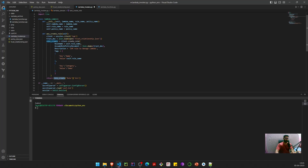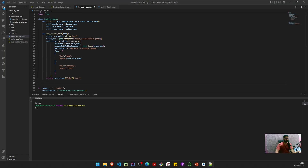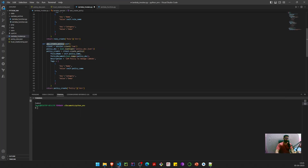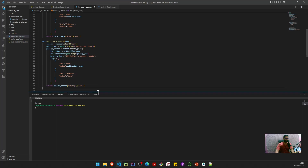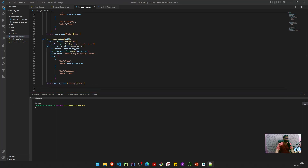Next we create a policy. The approach is the same — we call the IAM client, load the policy document, and call create_policy with the policy name, policy document JSON, description, and tags. This returns the policy ARN, which we'll use to attach the policy to the role.